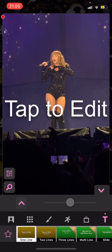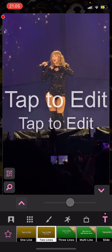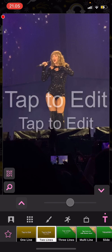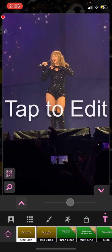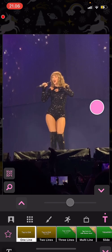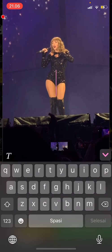So there is a one line one and the two lines one. I'm just going to select the one line and press tab to edit.